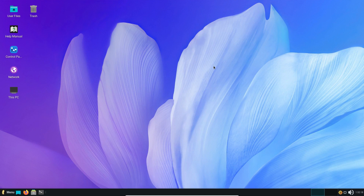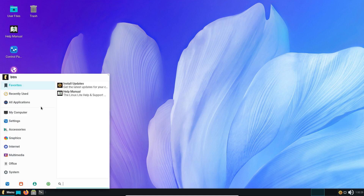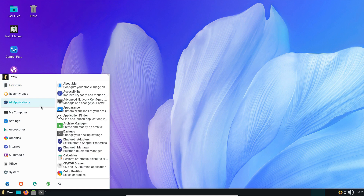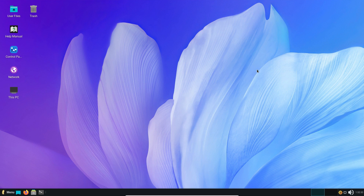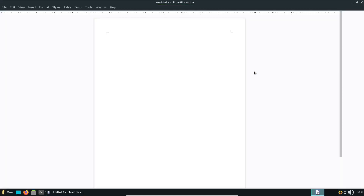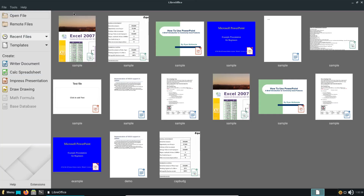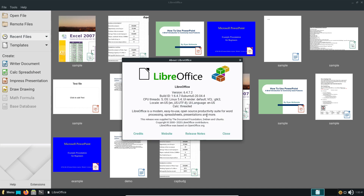In the Linux Lite 5 series, they had been offering the LibreOffice version from the Ubuntu 20.04 repositories, which is an old one. As you can see here, it's from version 6 — specifically 6.4.7.2.